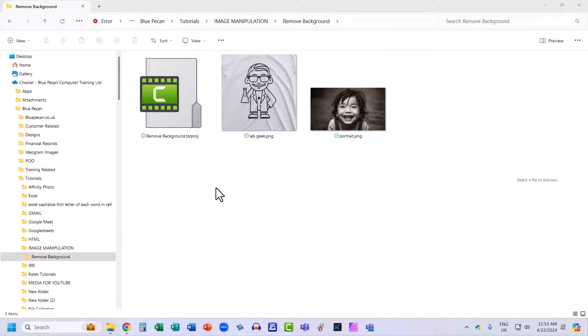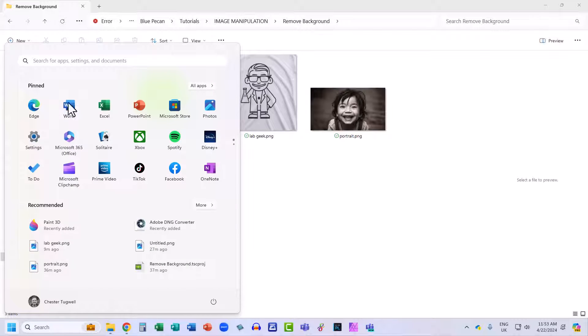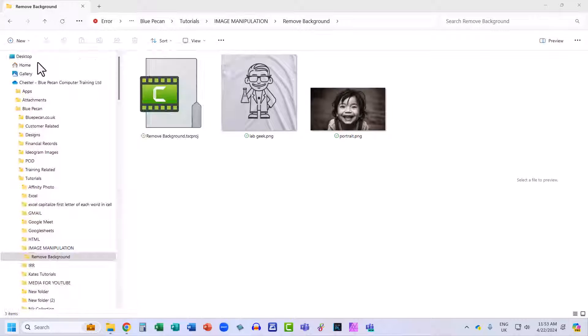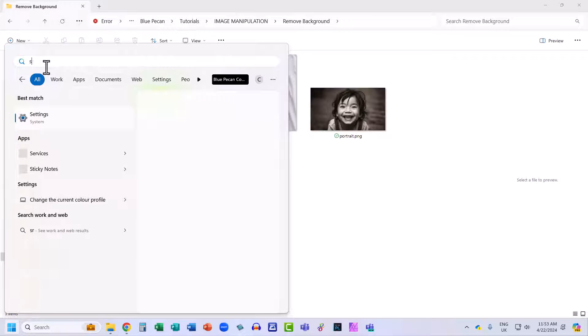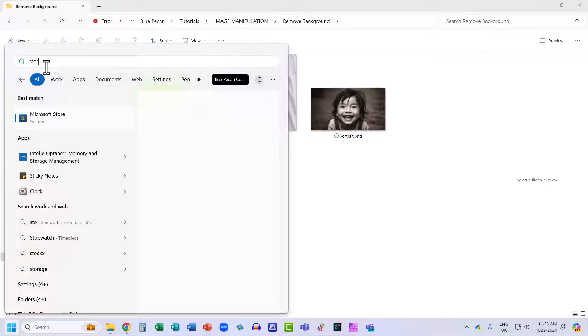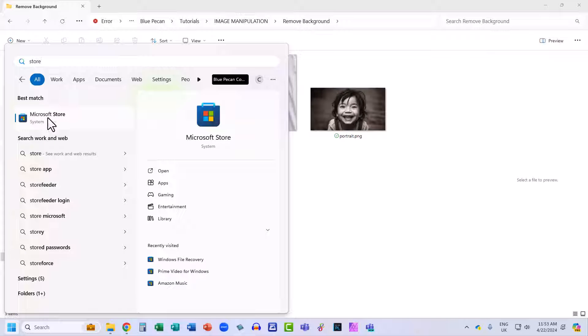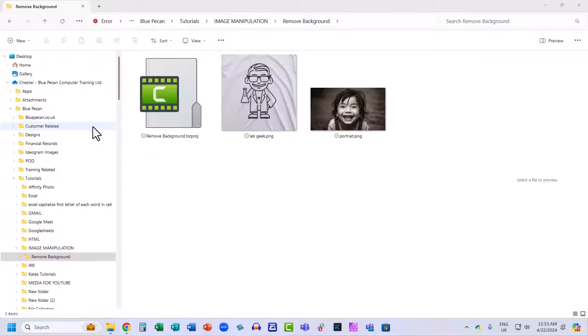Okay, let's start with the first method. Go down to your Start button, bottom left of your screen, and in the search bar, just type Store. You should see Microsoft Store in the search results. Click on it.